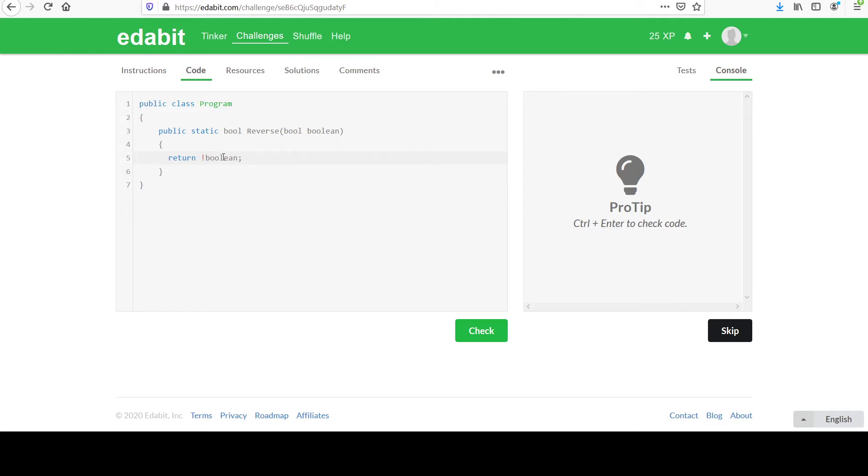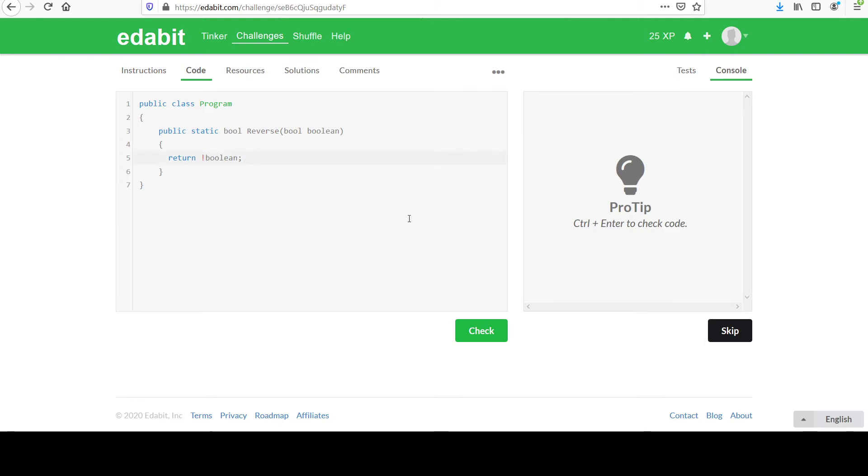And that's an exclamation mark, and this works as a negation in C sharp. So whatever is passed in is named Boolean here. It's a Boolean. The parameter is named Boolean. You're going to take that and just flip it, toggle it. And let's check to make sure.